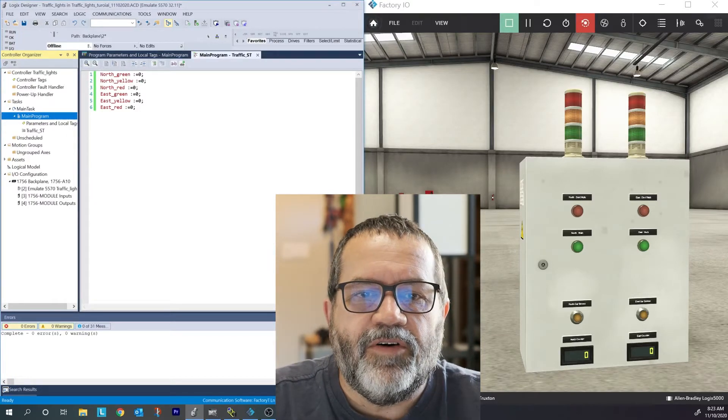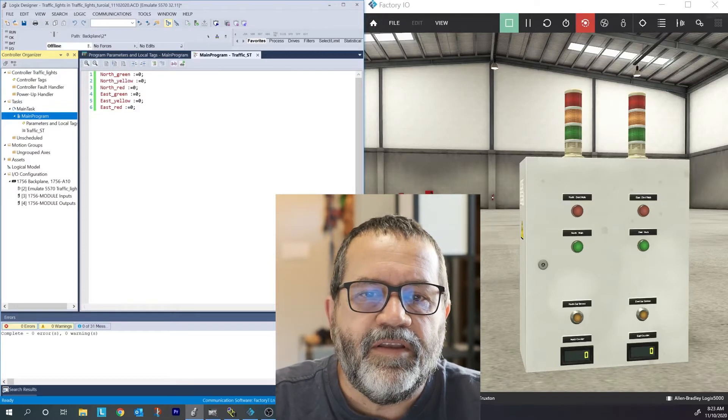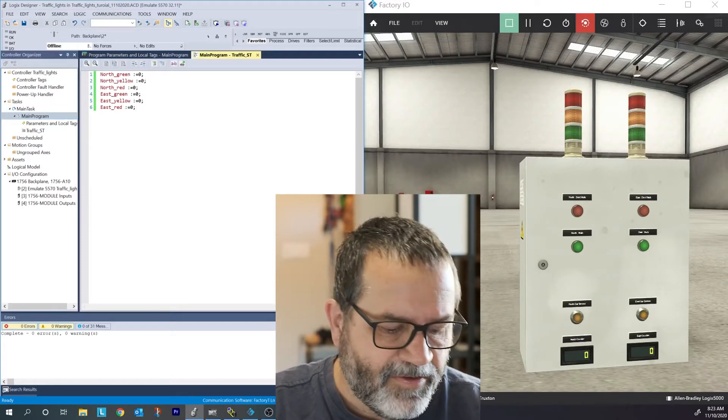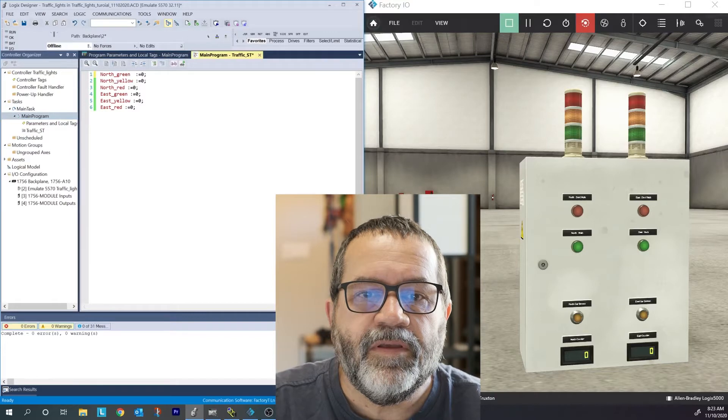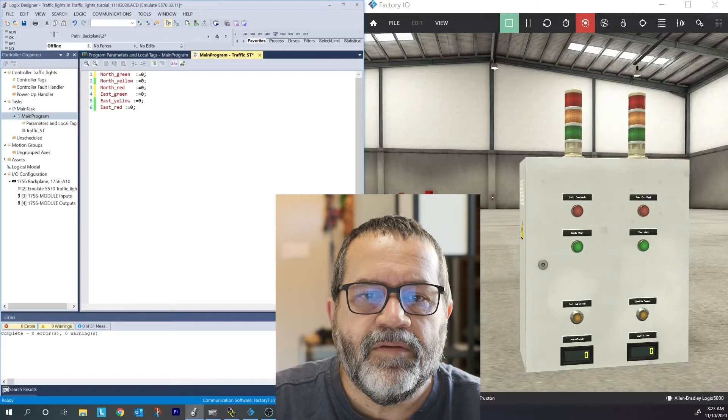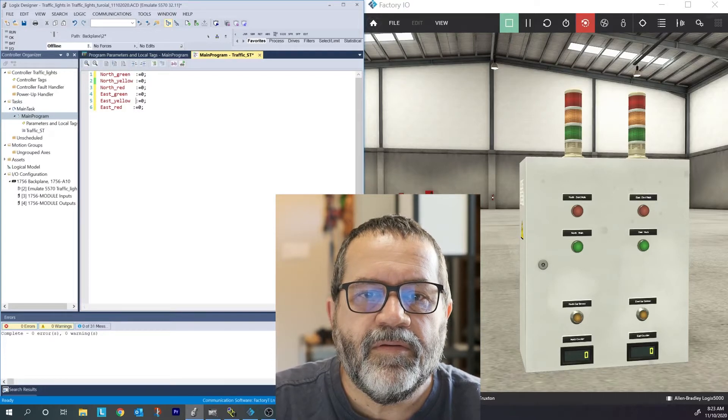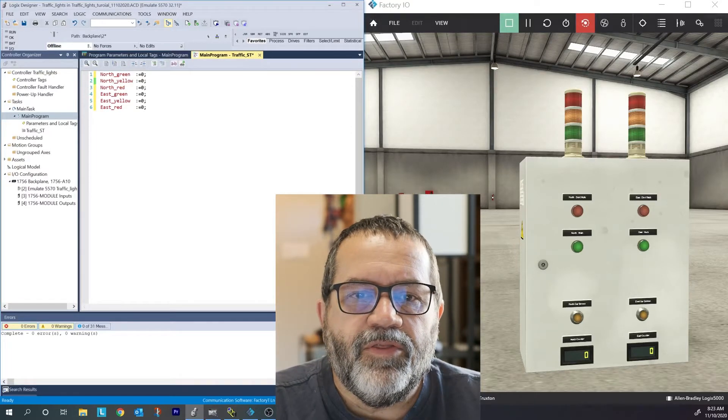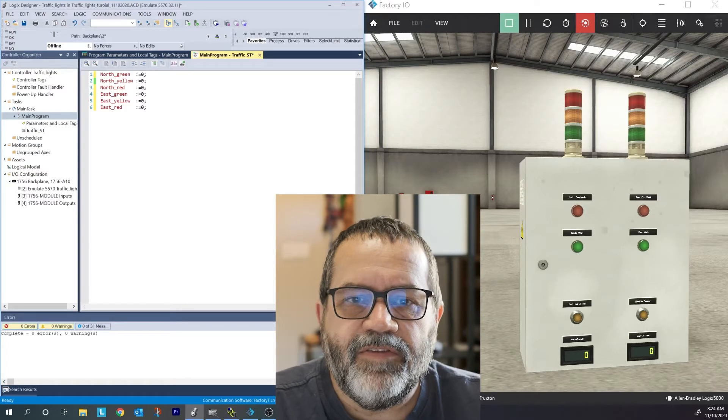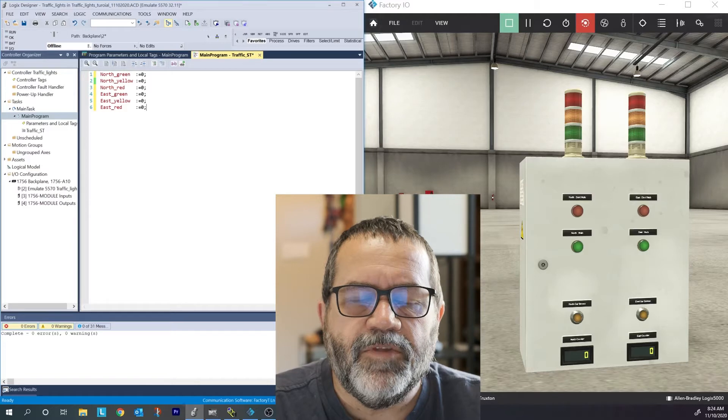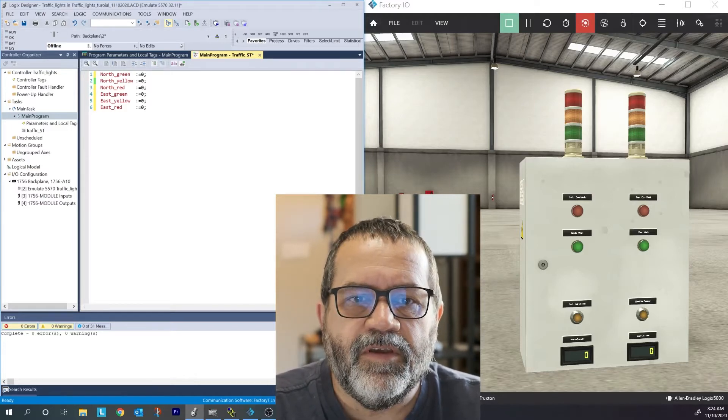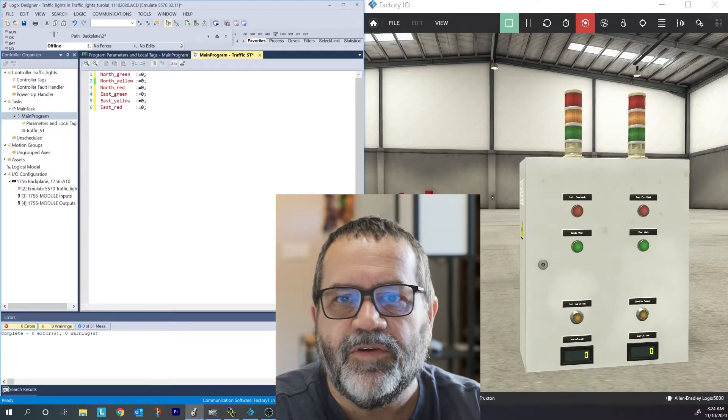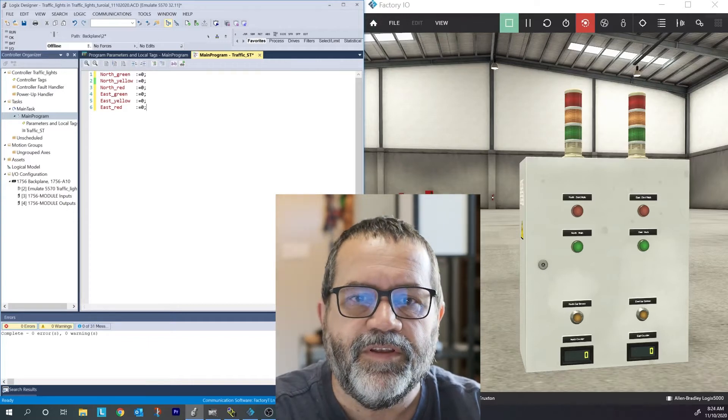Okay, here I've got all my lights. I've got north green, yellow, red and east green, yellow and red. And right now I have them all set to zero. I'm just going to space this out a bit so that everything is lined up. Those are the six lights I'm going to deal with. And since I always want two of them on and the rest off, I'm not going to use any else statements because I want to turn two lights on and then I want to turn two different lights on as they cycle from green, yellow and red.